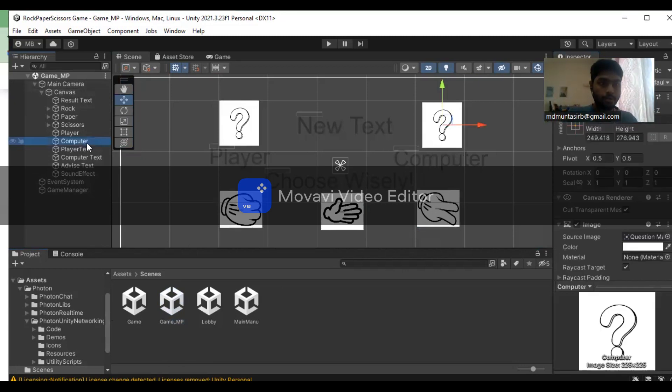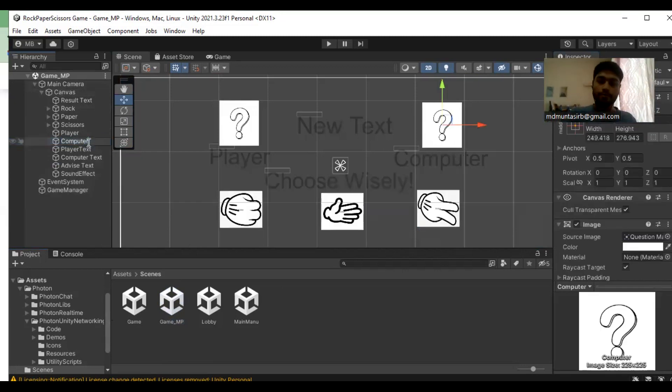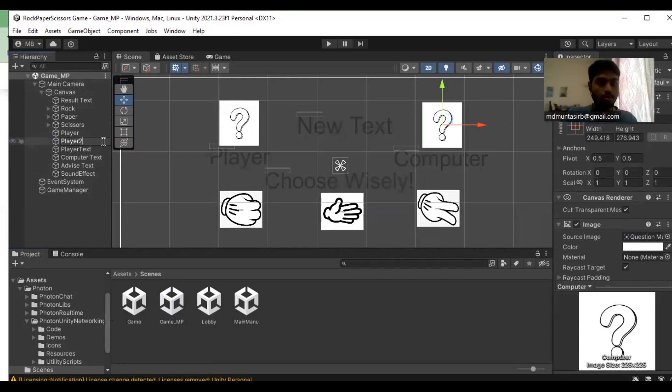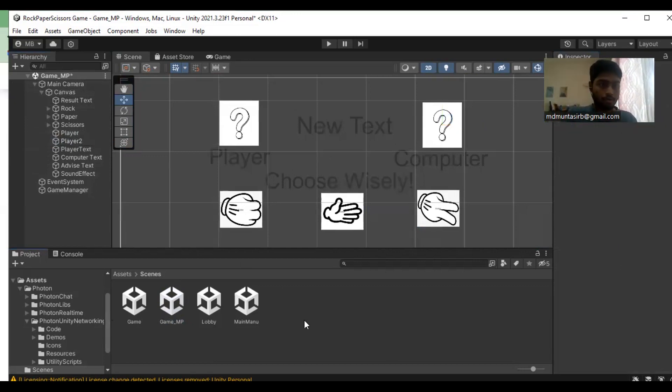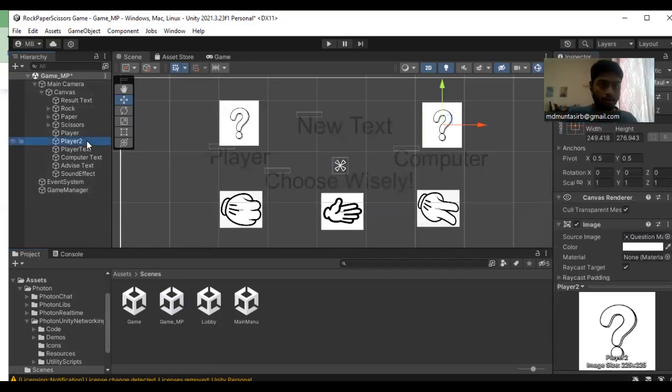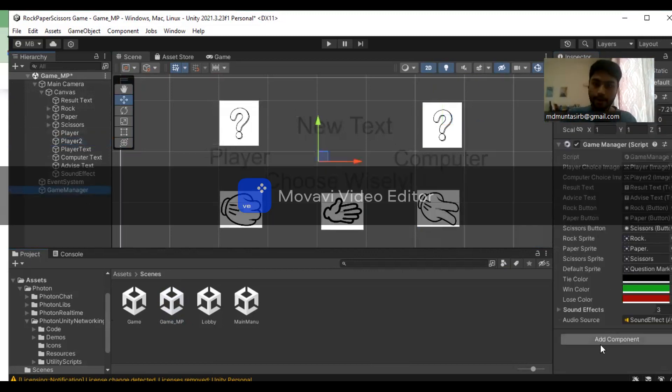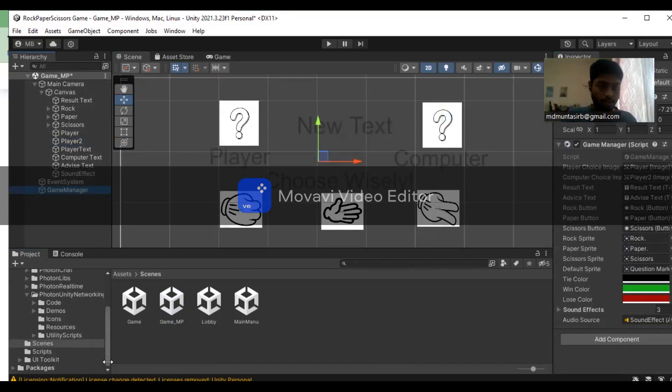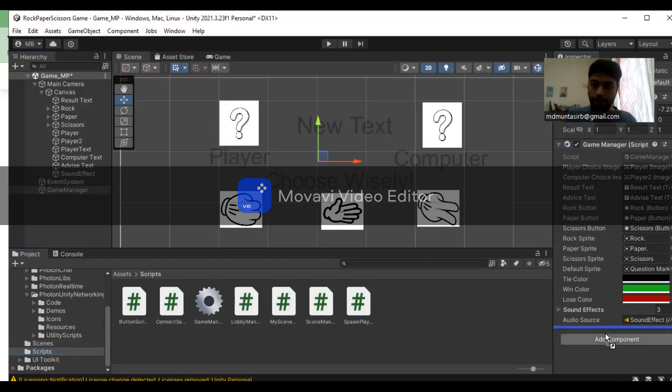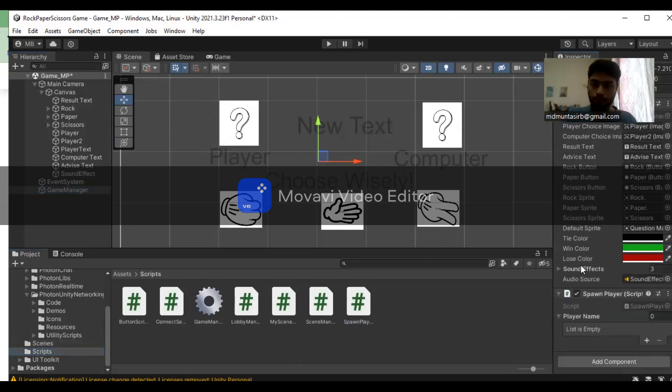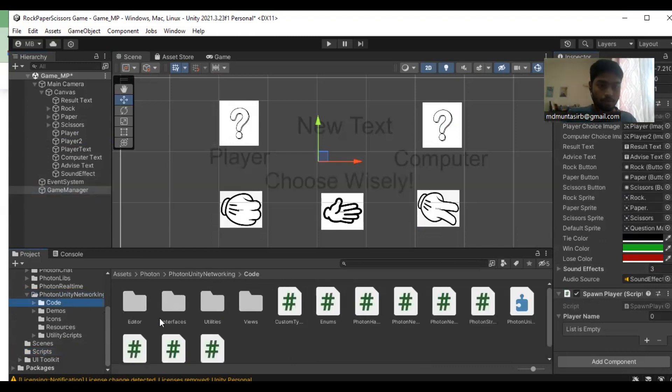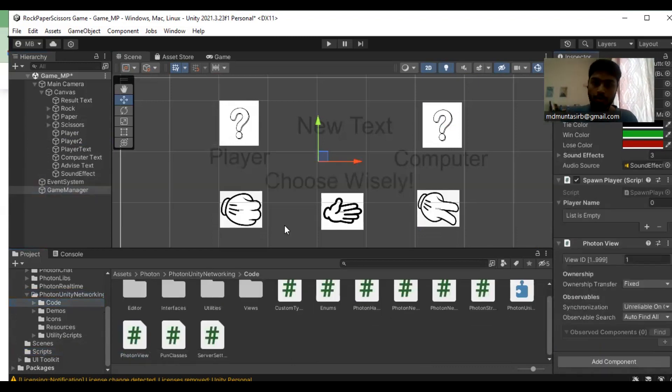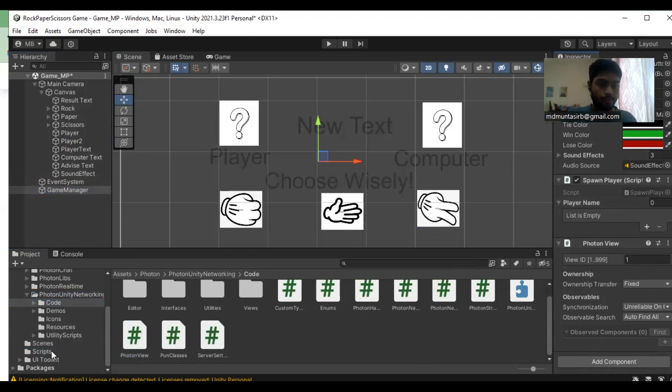For the player names, since we're going to have a second player for the game, we're going to change it from computer to player two. We're going to add in the game manager some more components: the player script as well as the Photon View.